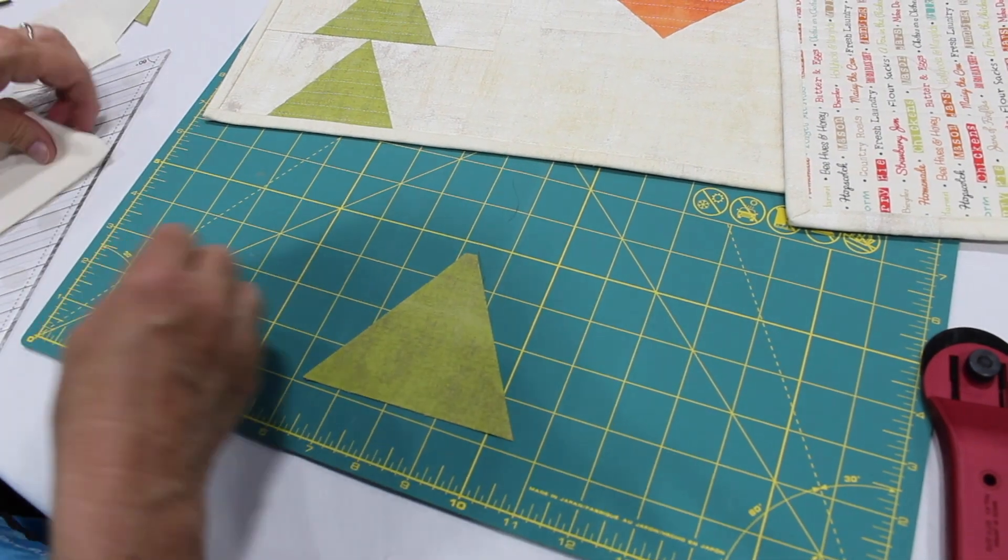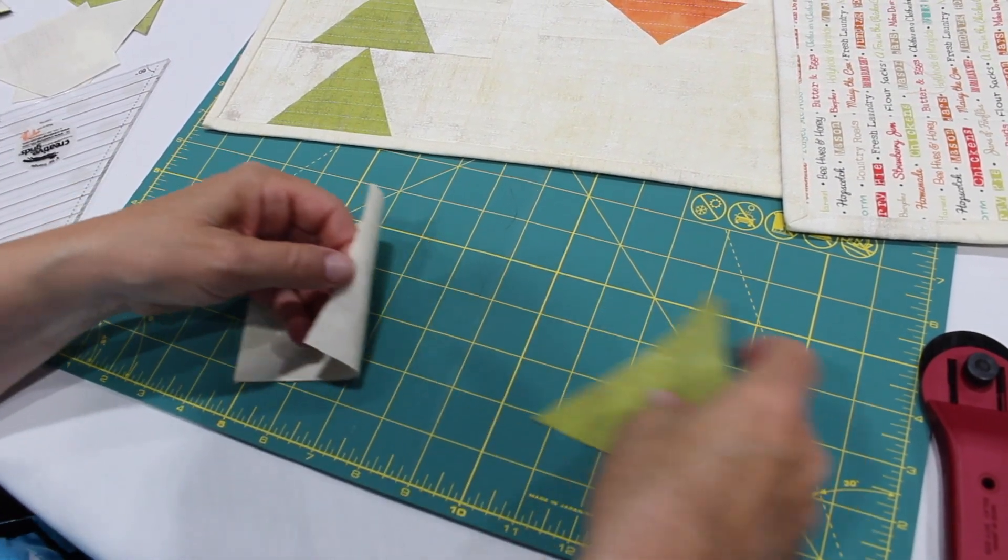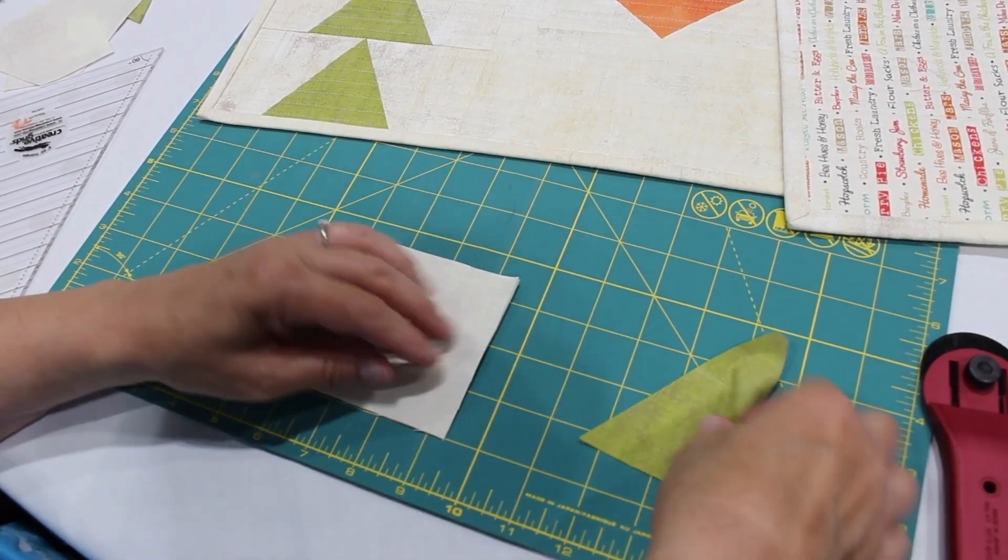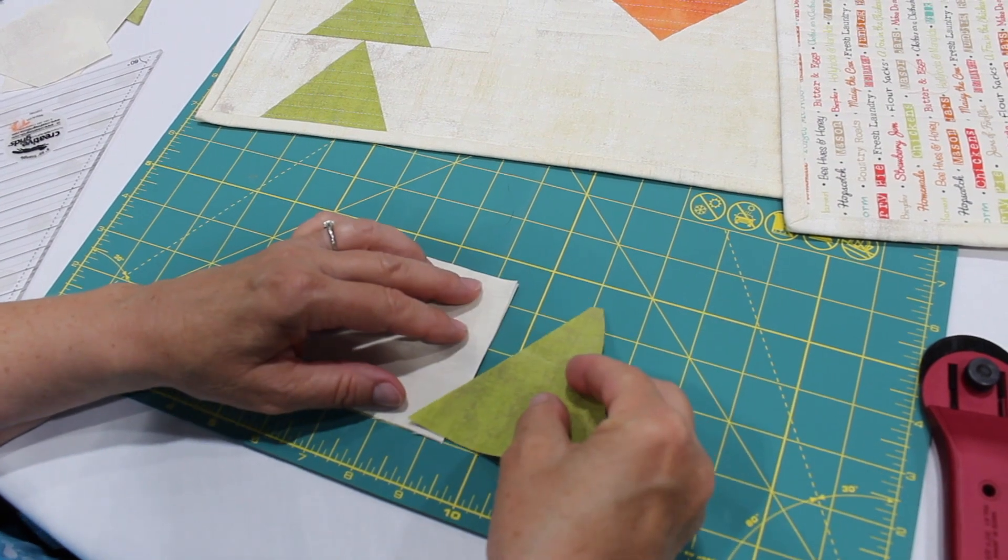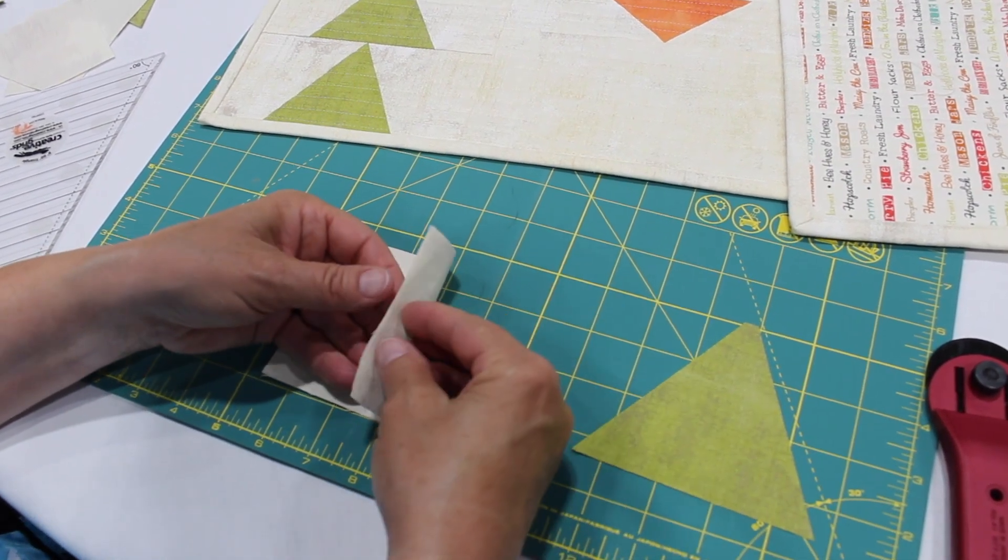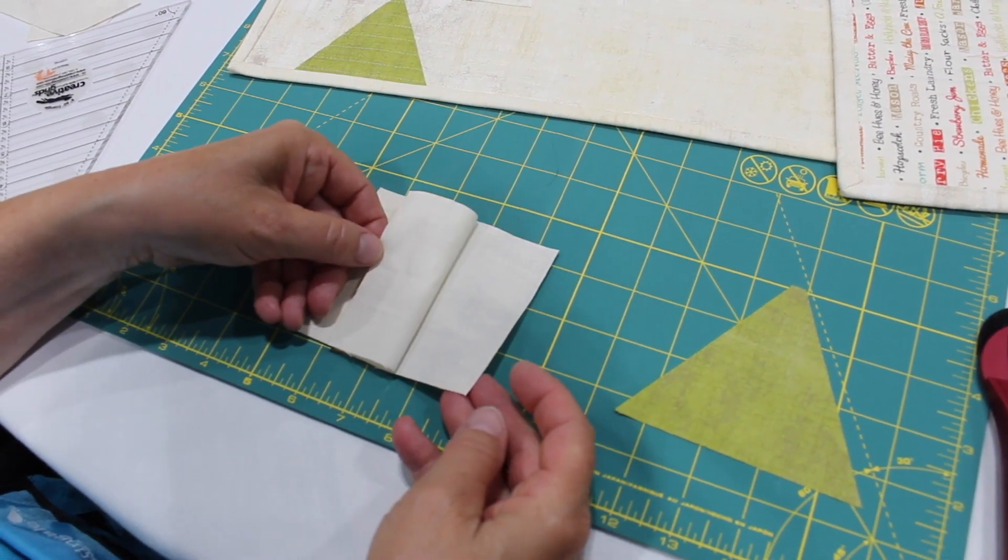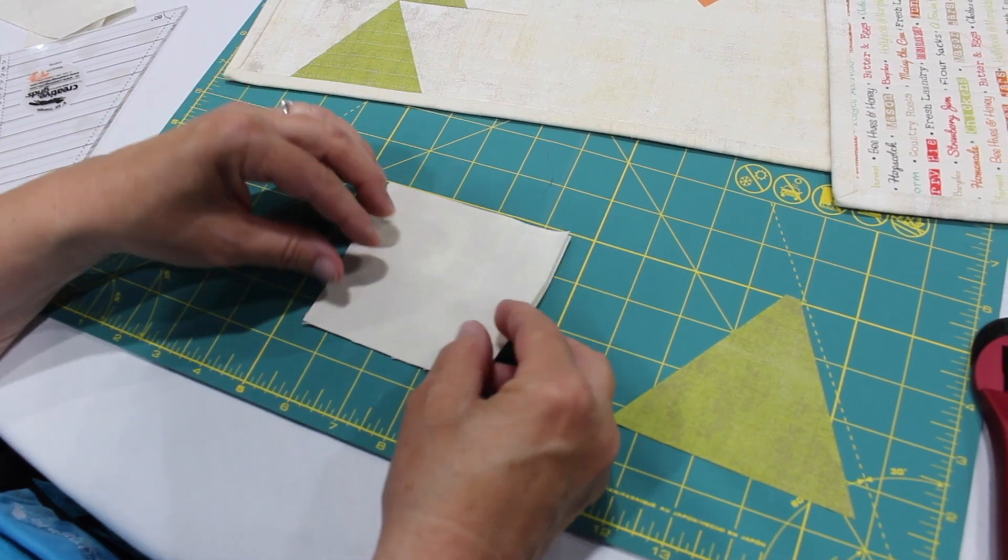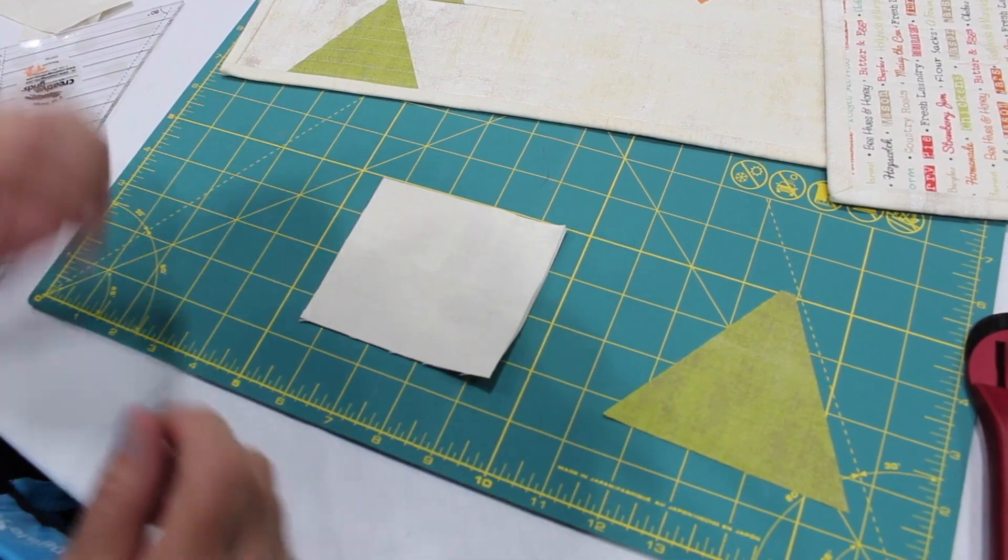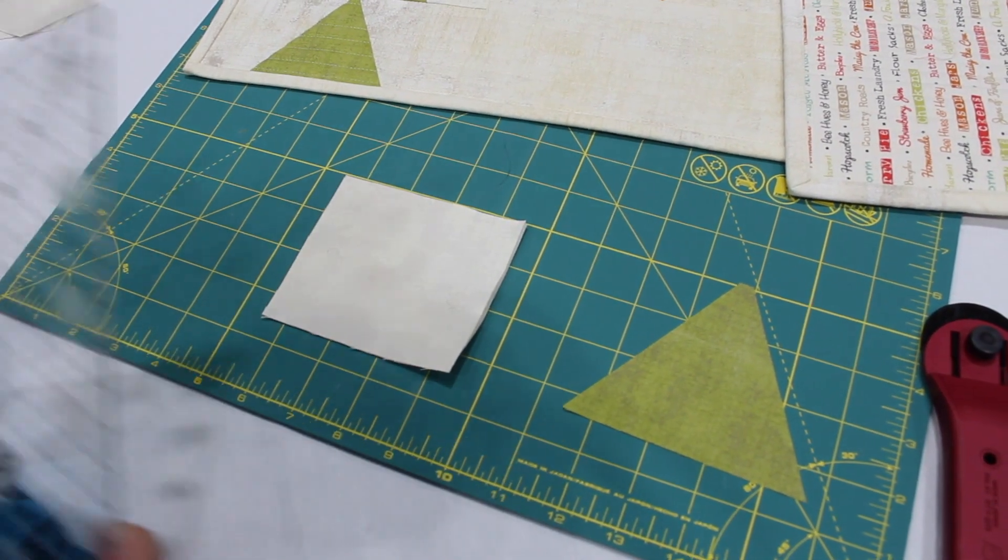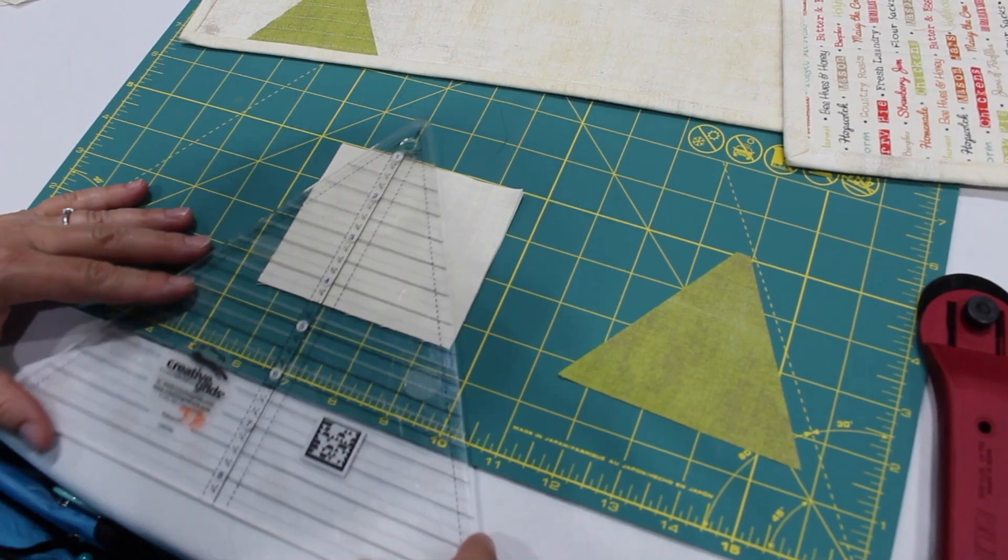So I've already measured and cut my rectangles and I have two rectangles. Notice they're the same height as a triangle and I have them wrong sides together. By doing that I'm going to get a lefty and a righty and that's what we need, one for each side.